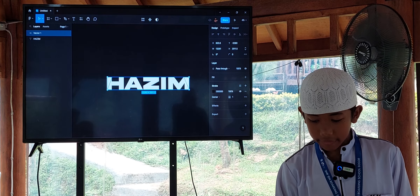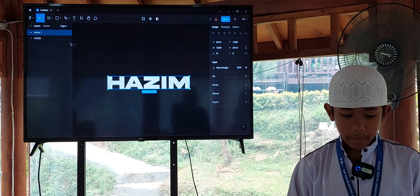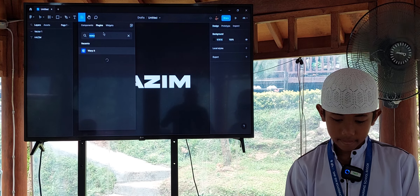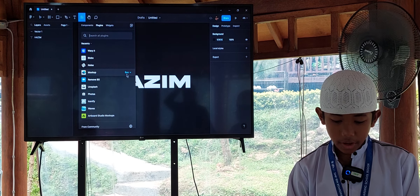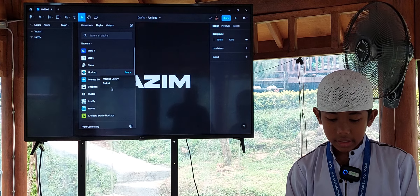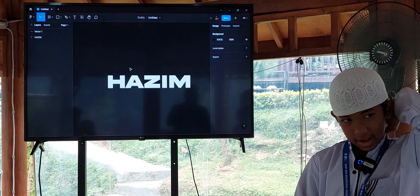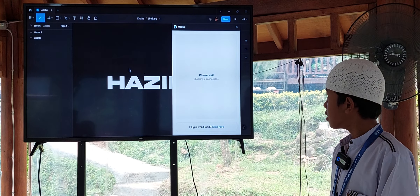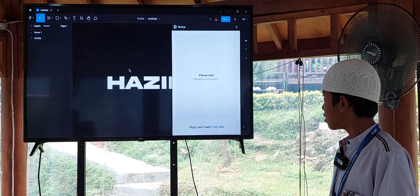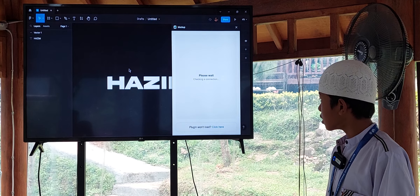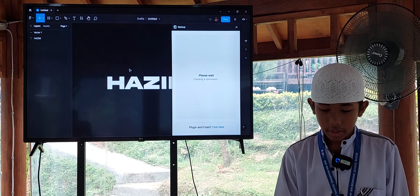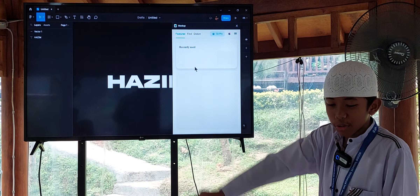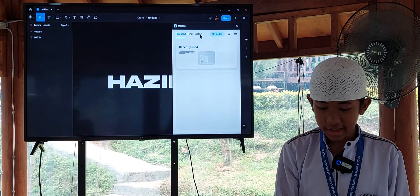After that, remove the stroke. We have the vector and the text 'Hasim'. After that, go to plugin, and go to mock-up. Right-click distort. Then go to distort — here, go to distort.